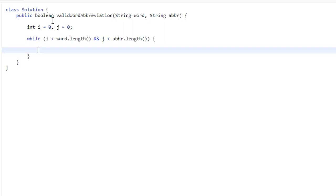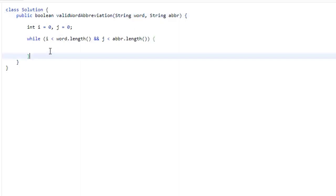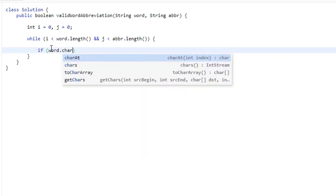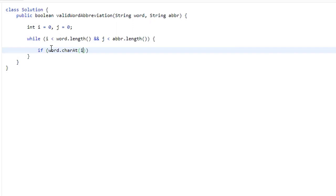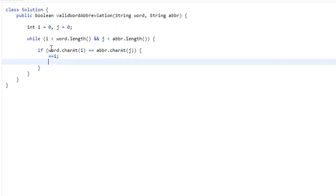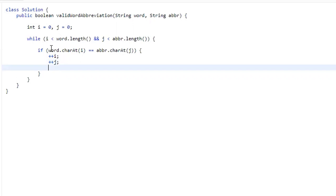The first thing we're going to do is compare the character in word at index I with the character in abbreviation at index J. So if word.charAt(I) equals abbreviation.charAt(J), those two are equal and valid, so we just go to the next character — increment both I and J and continue.